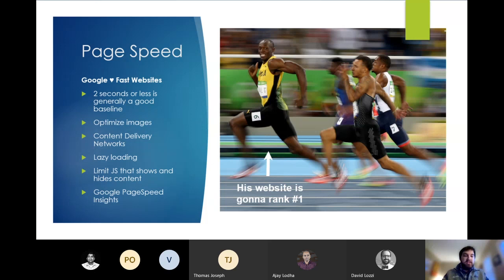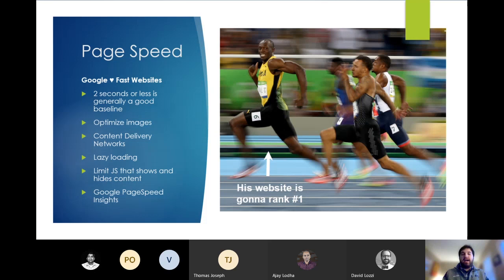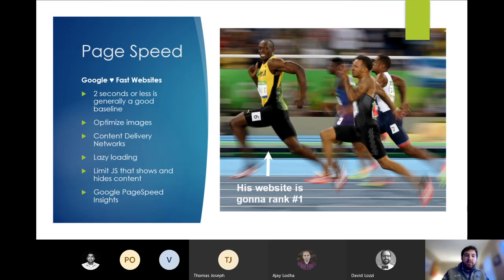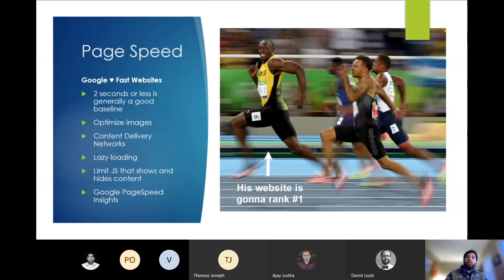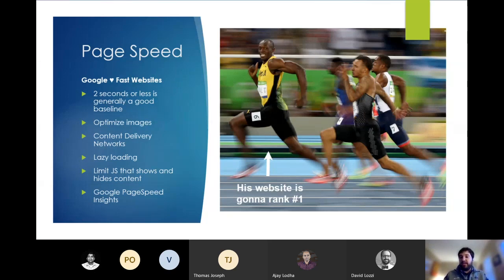Google PageSpeed Insights is a really great tool that will give you feedback on how Google sees your site and give you recommendations on ways you can make it faster. And then also Google has a mobile friendly test application that is really useful for seeing how Google renders JavaScript on your pages.